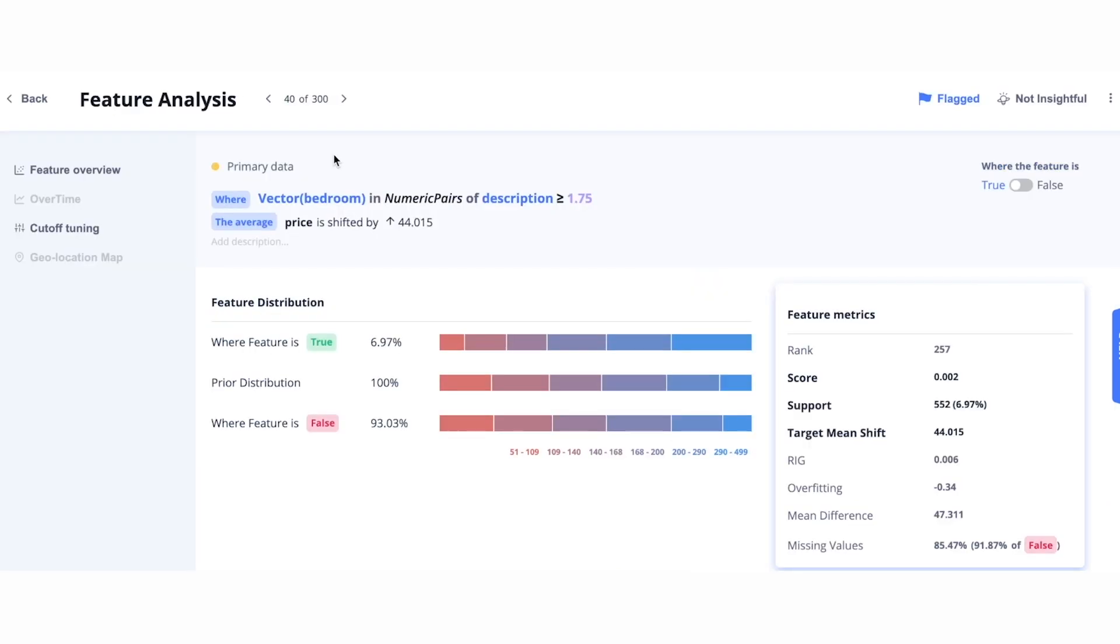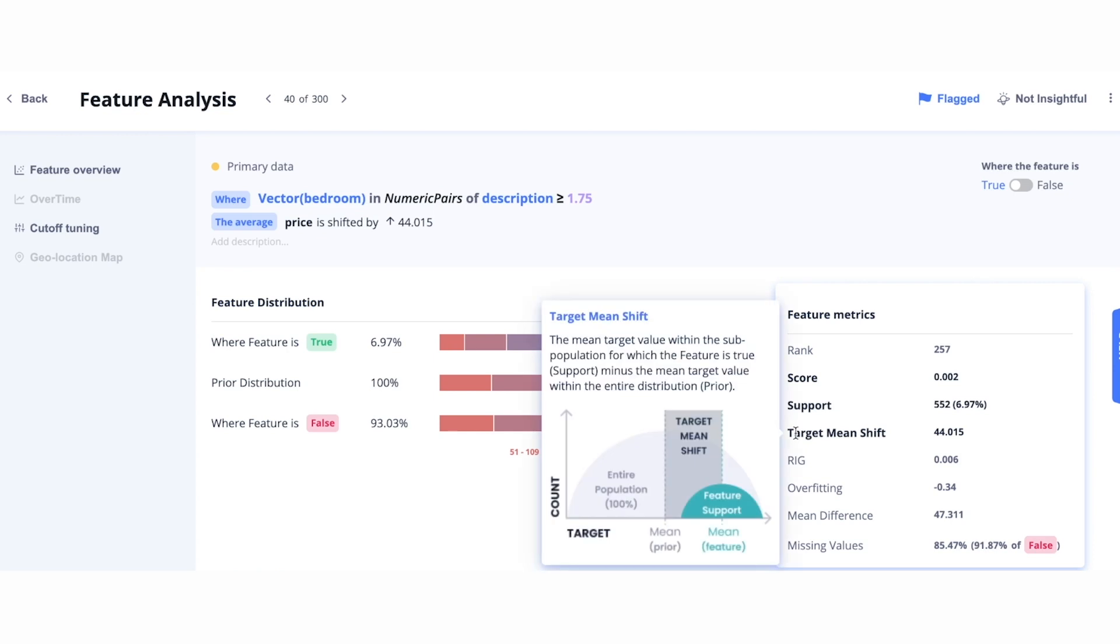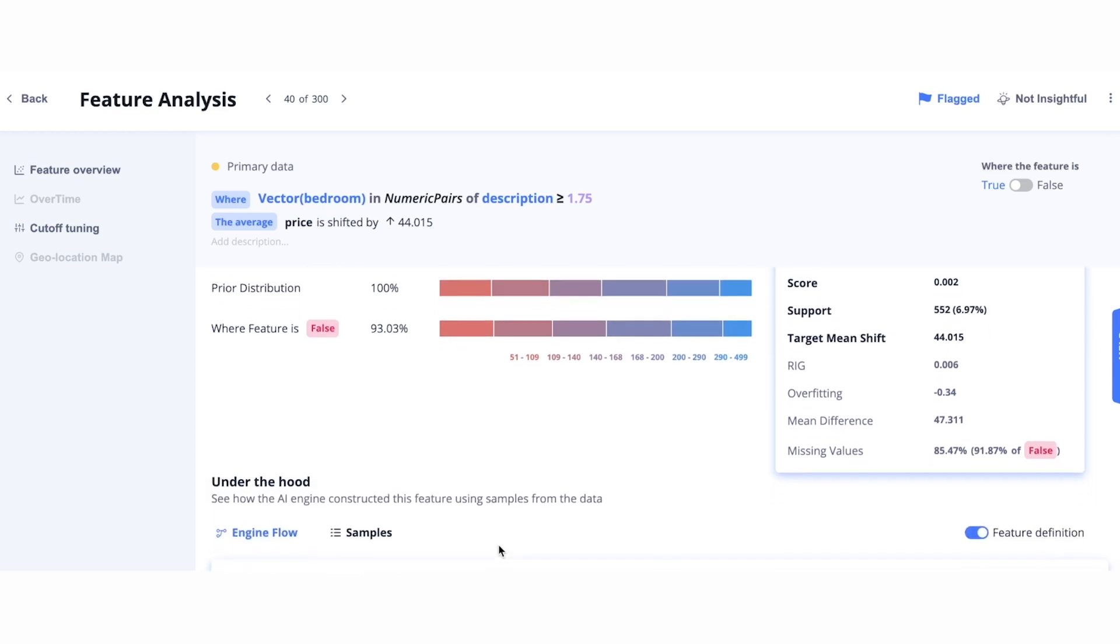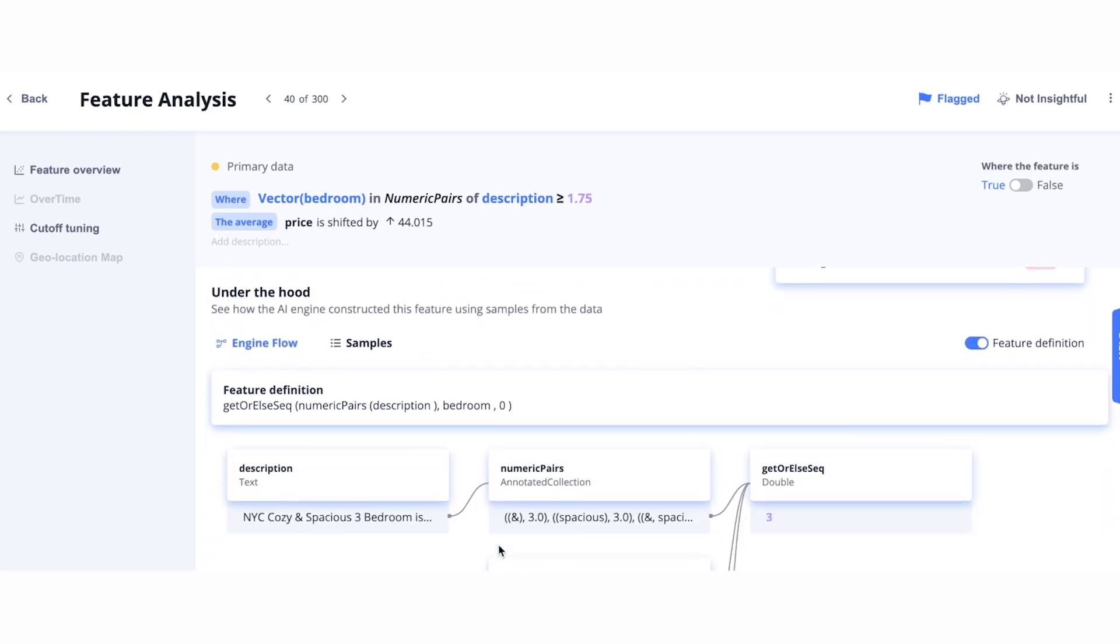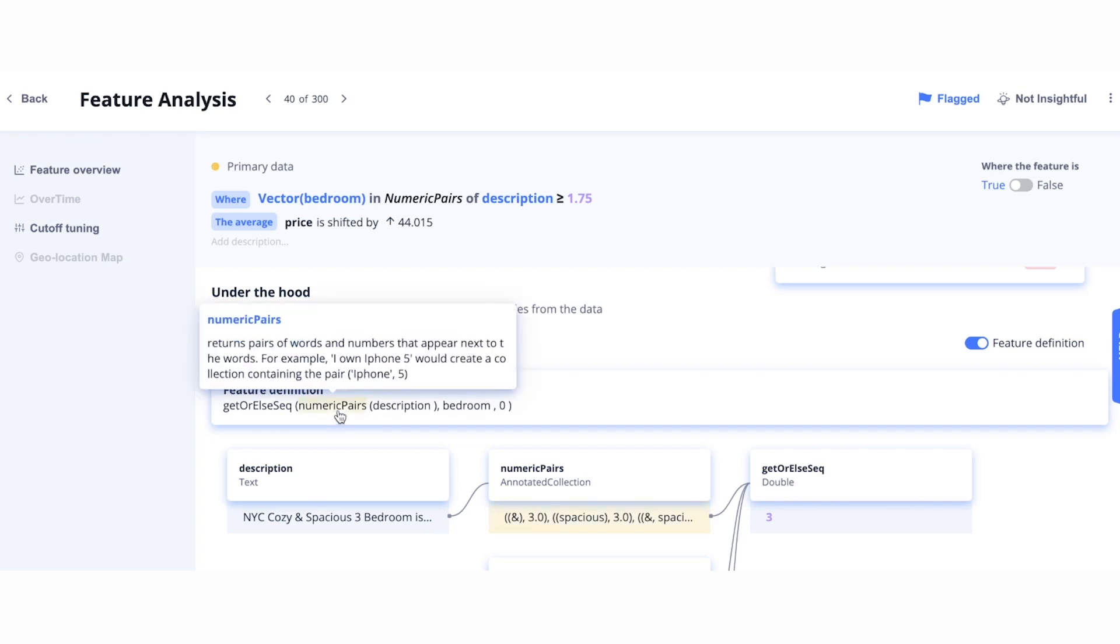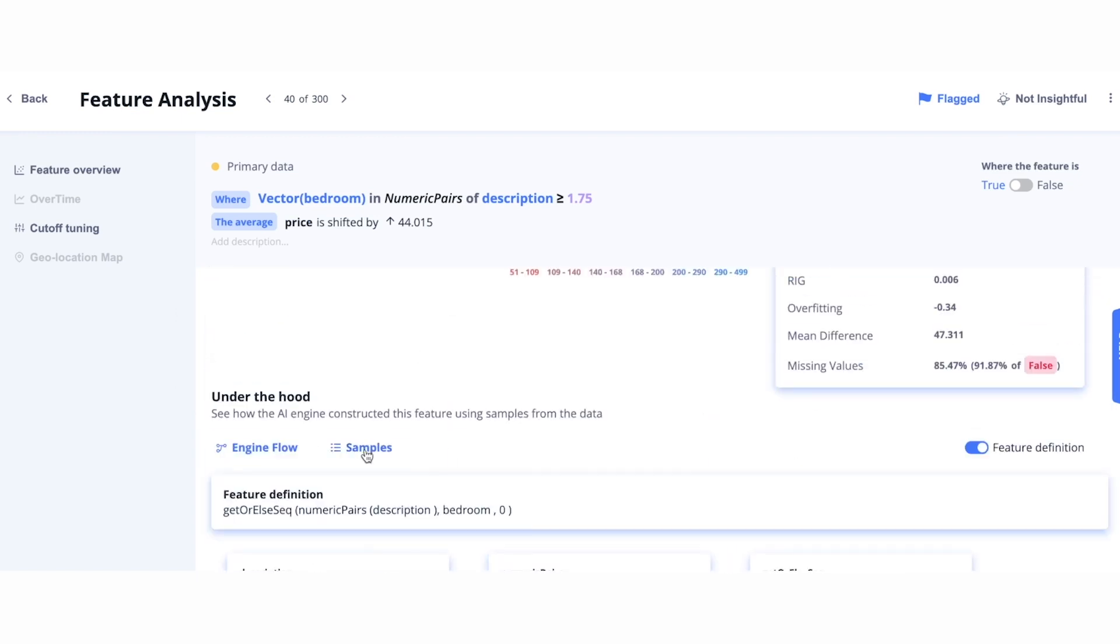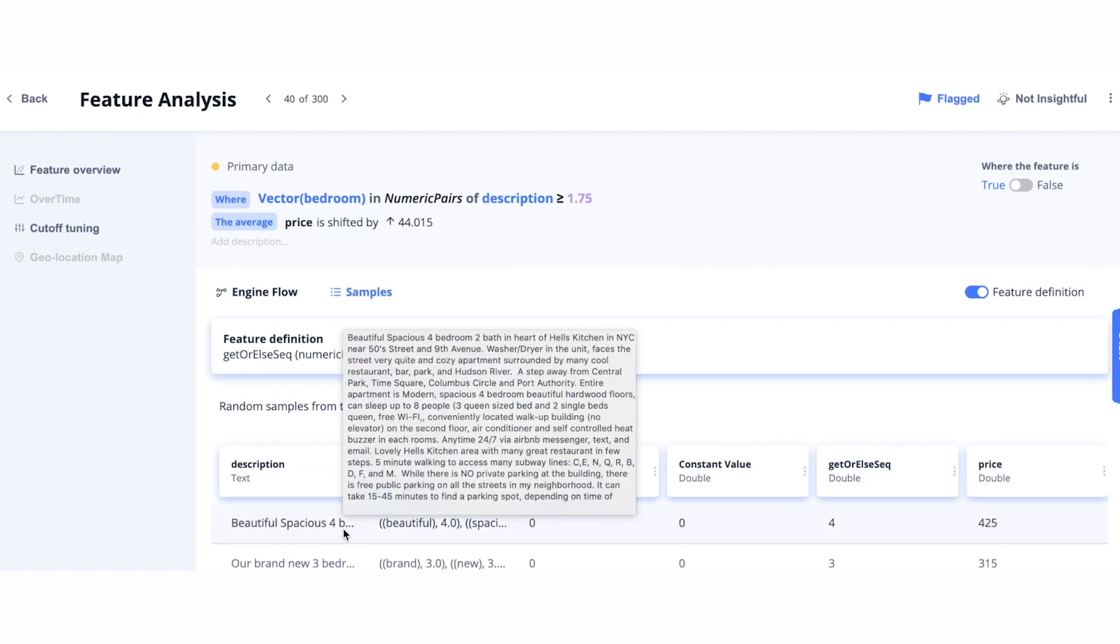In the feature overview, you will see a humanized version of the feature, along with the effect of the target, transparent feature metrics, along with the feature distribution. If you scroll down, the platform provides full transparency for what is going on under the hood. You can see the feature definition, how the feature is composed, and see step-by-step transformations in the samples.